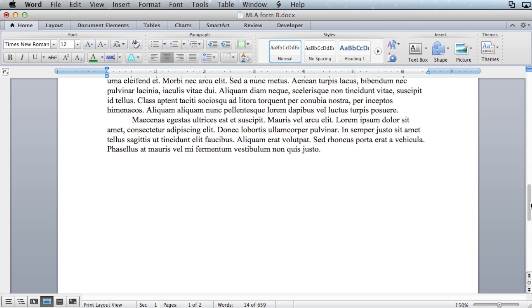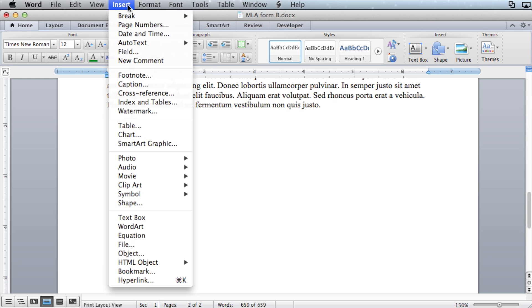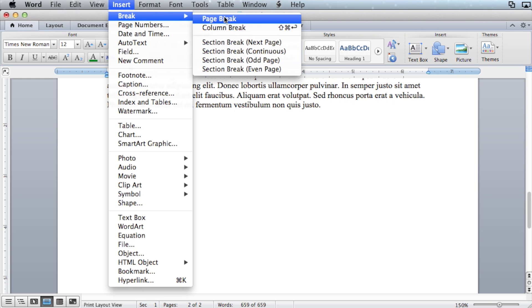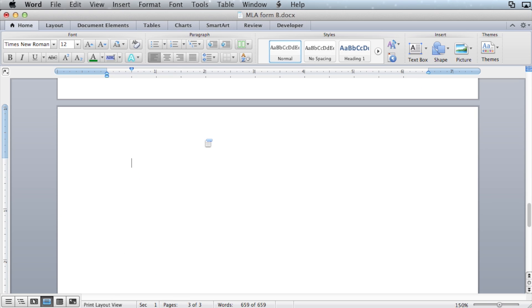Scroll down to the bottom of the essay. Hit the enter key. Now you'll want to add a page break. Select insert, go to break, and hit page break. Once you've inserted the page break, center the text and type in works cited.